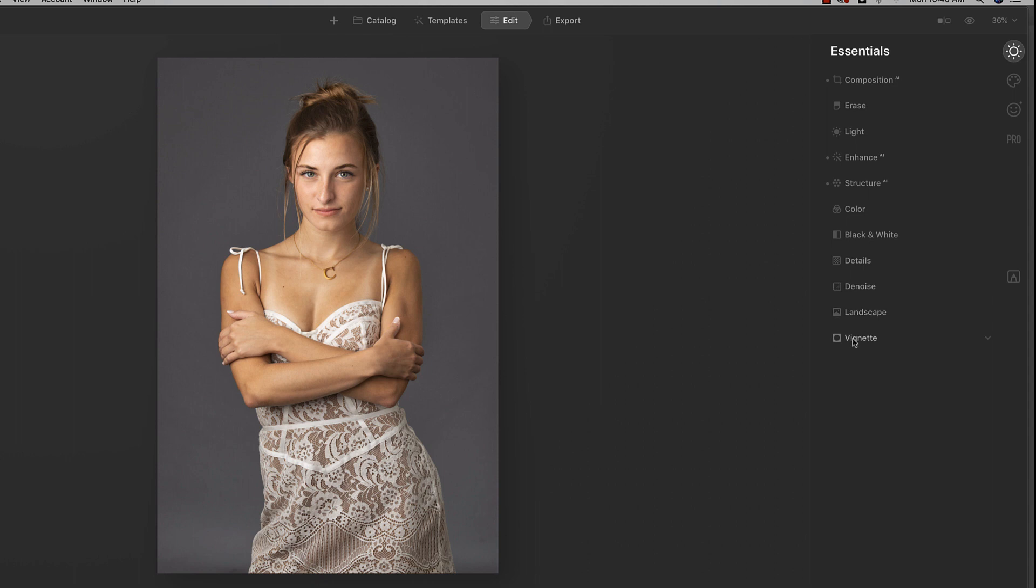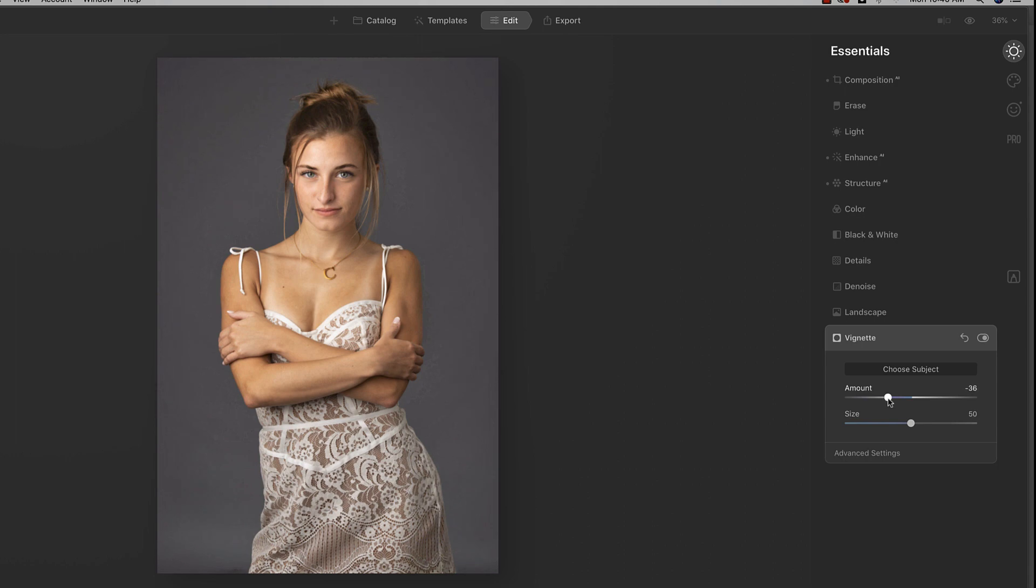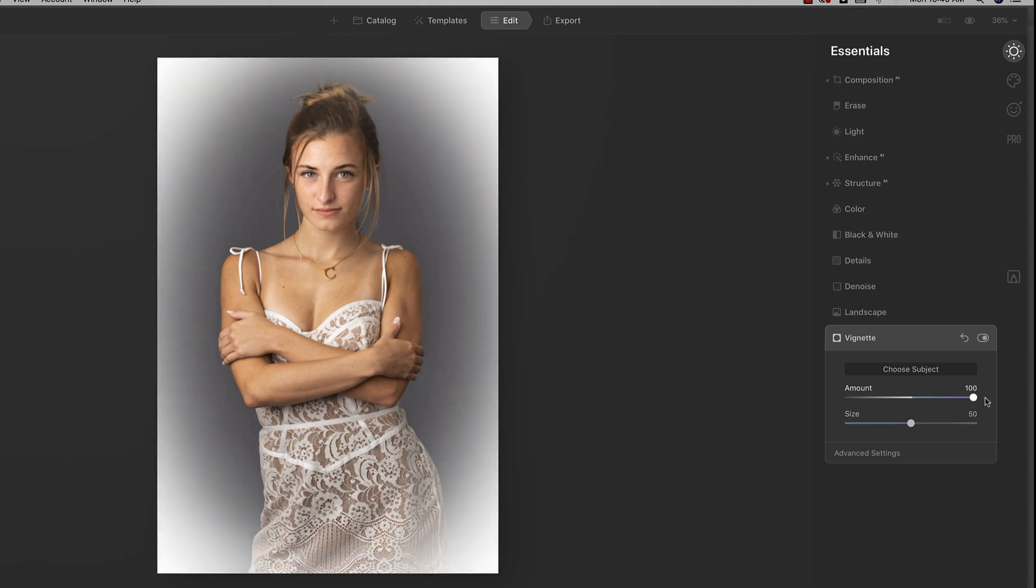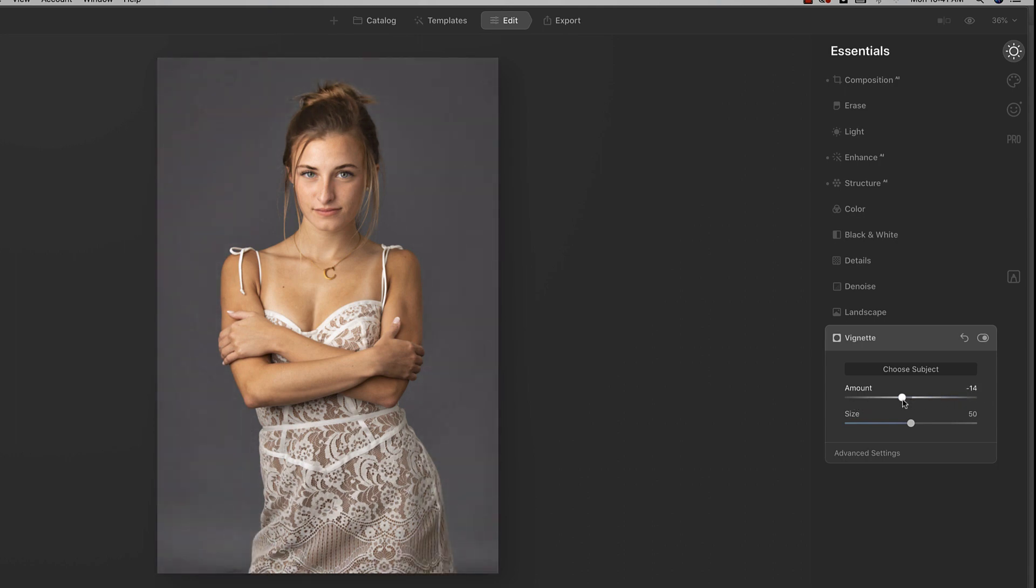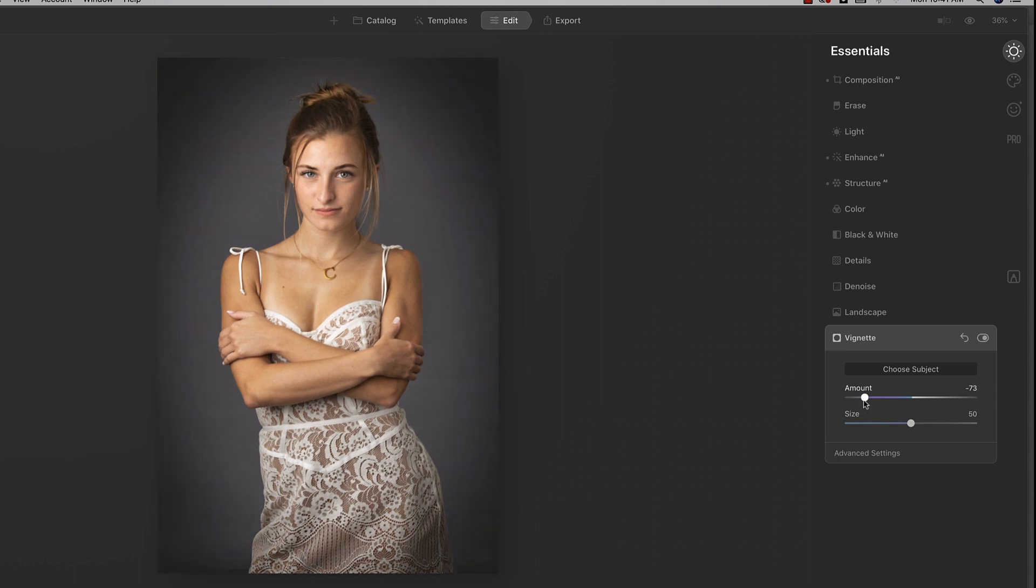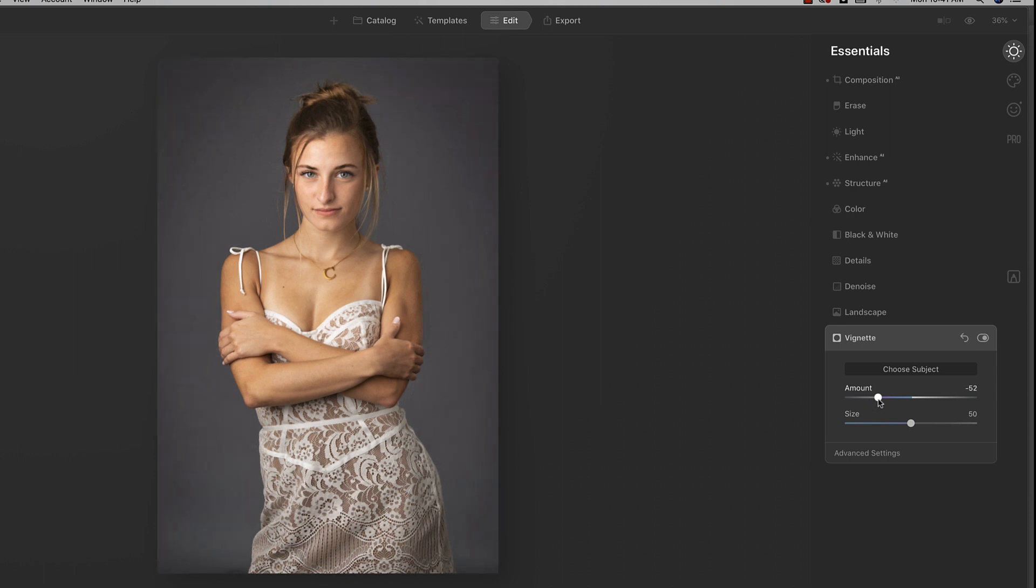Let's jump down here to vignette. And let's choose subject. And then I'm going to basically, you can slide this way to darken, this way to lighten. And we'll do a darker vignette. And again, you want to get to the point where you don't really see it. Once you start seeing it, that's too far on a vignette, in my opinion. So I'd probably go to there. That's enough that you can't really see it until you do the off on. Now I've got to save this, I guess.